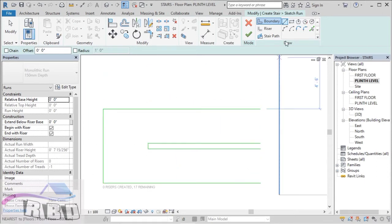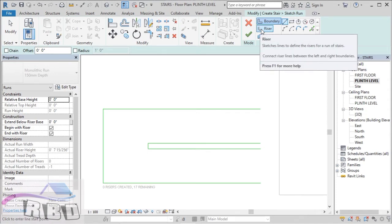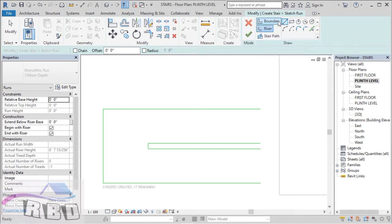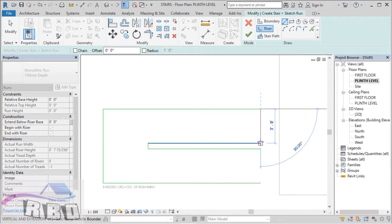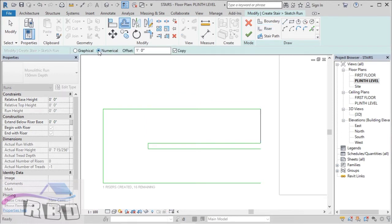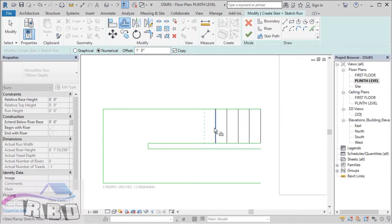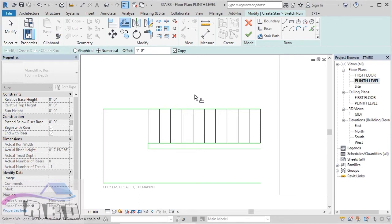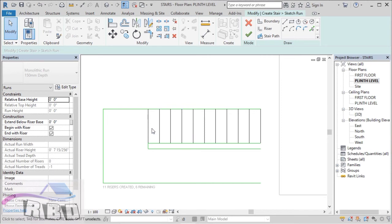We have successfully created the boundary line for our stairs. The second option is preparing risers for our stairs. Selecting the option for Risers and again selecting the Line tool, draw the first riser as the reference riser at the end of your boundary line. After this, under the Modify tab you have an option for Offset — select Numerical Offset, provide the value of the offset, here I am taking 1 foot. This offset is your tread size. Now click on these risers and place your cursor a bit to the left — that's how you can place the location for your risers. Escape — you have successfully placed all the risers to the right of your stairs.